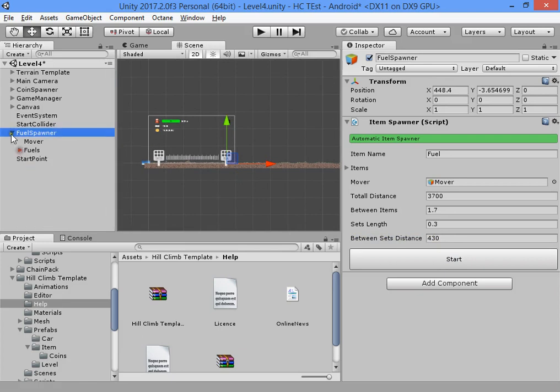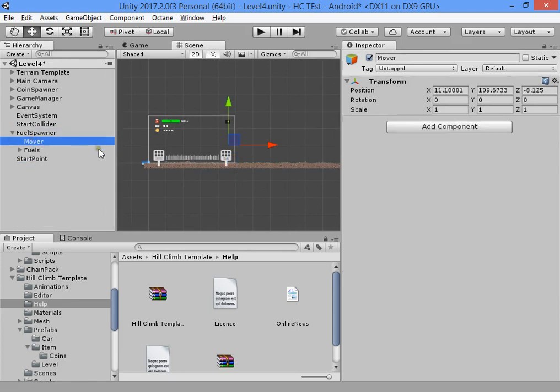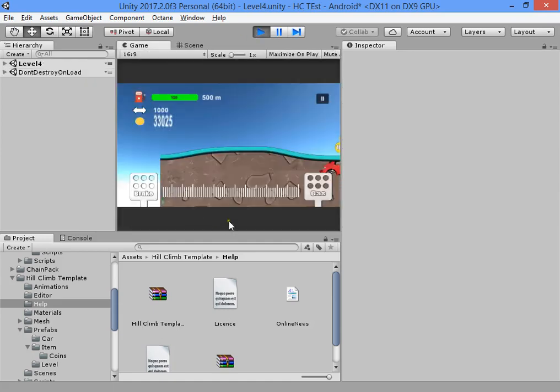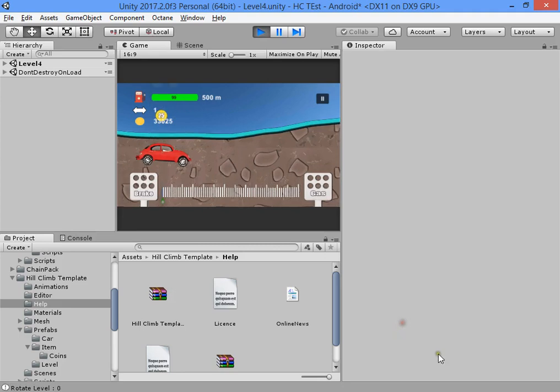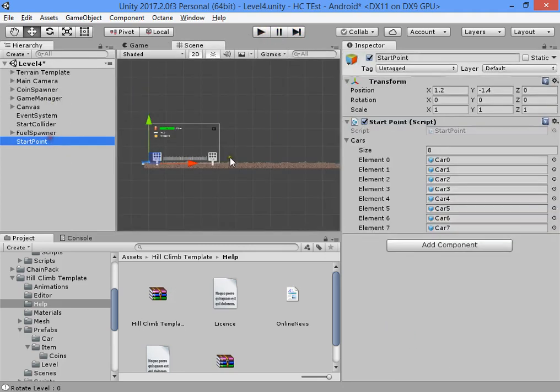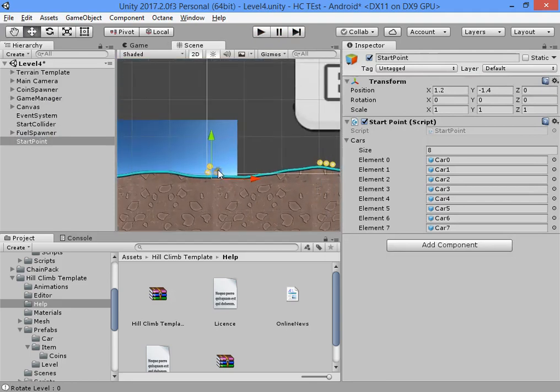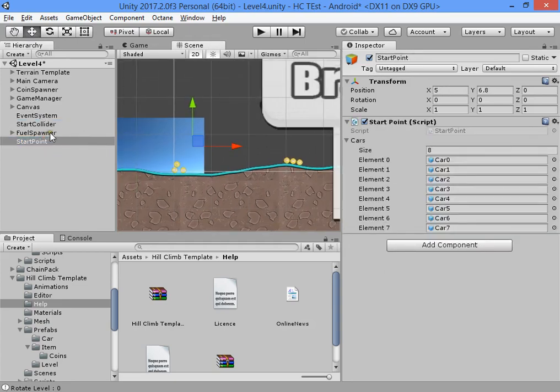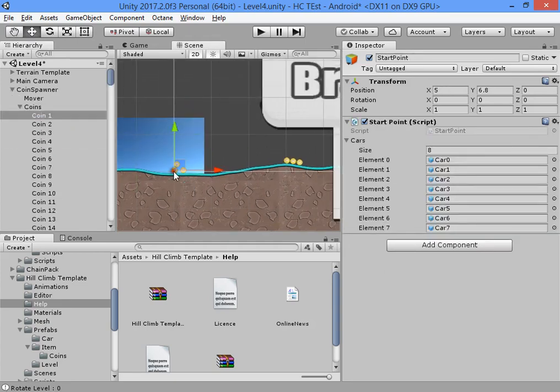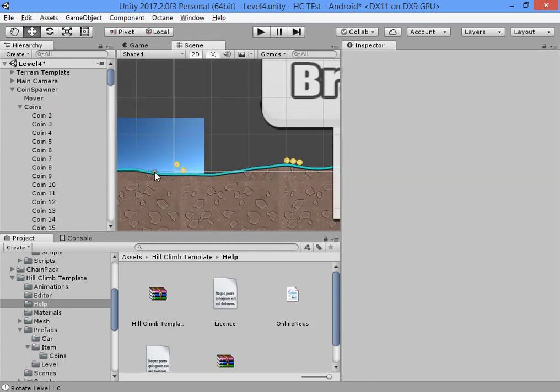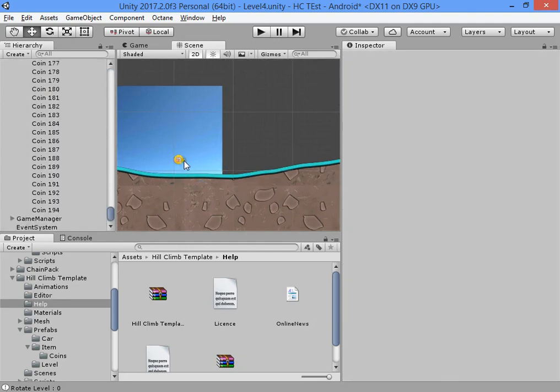Everything now looks good. You have a new level with new design. You can customize textures for everything. Check the spawn point, damage, start collider, and remove extra coins.